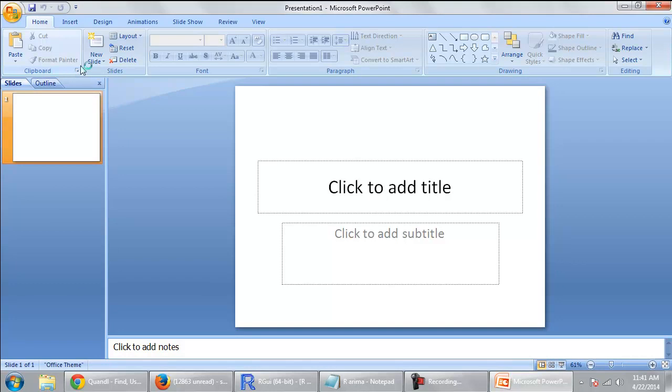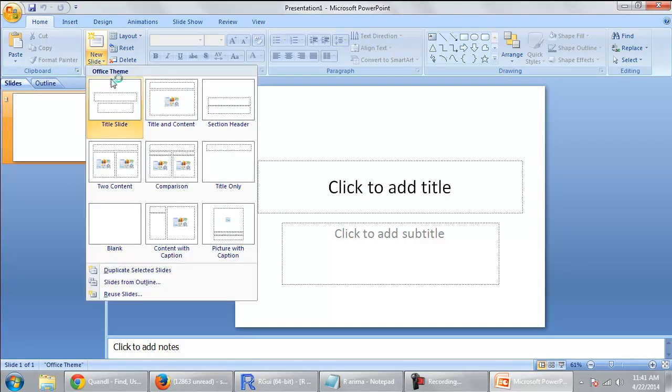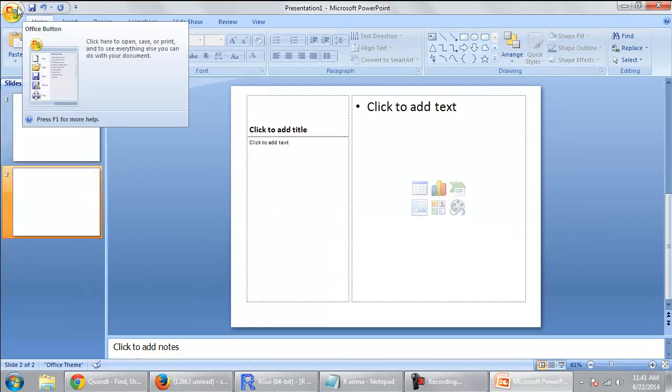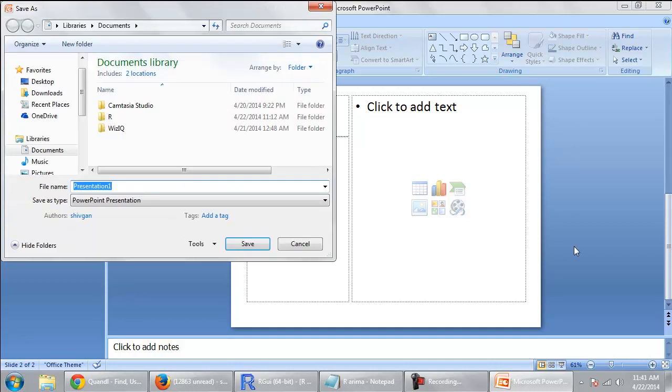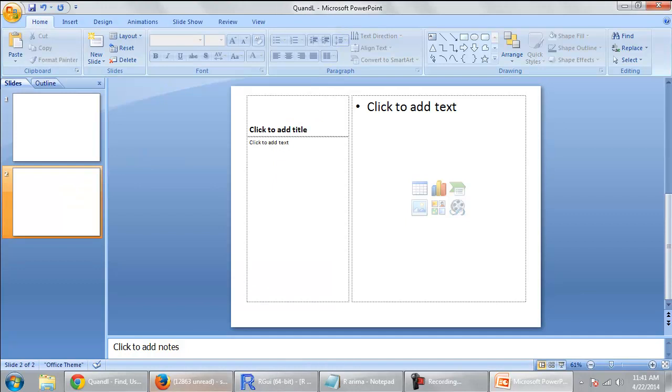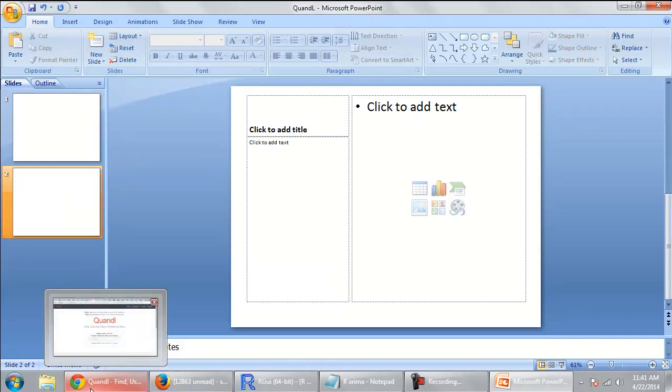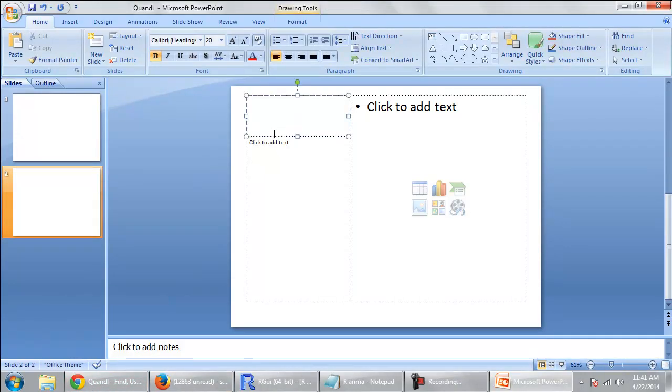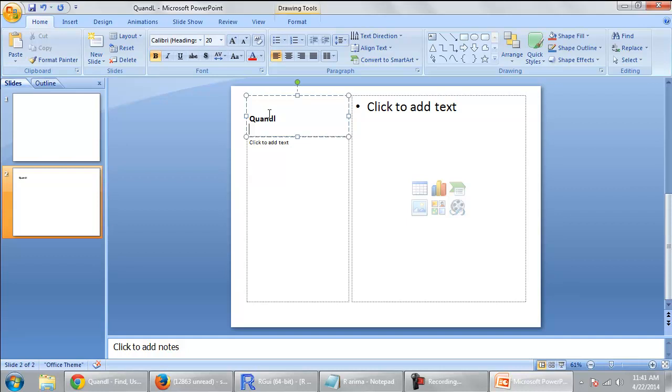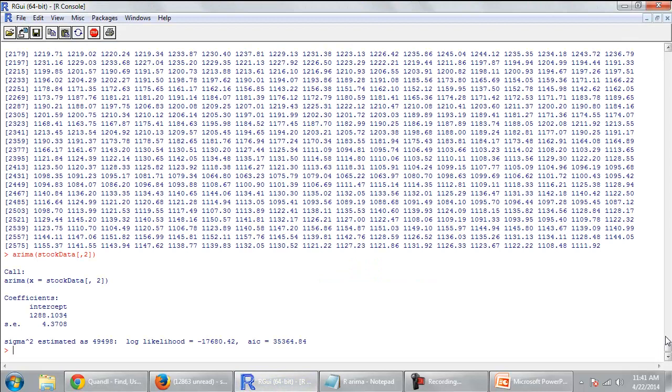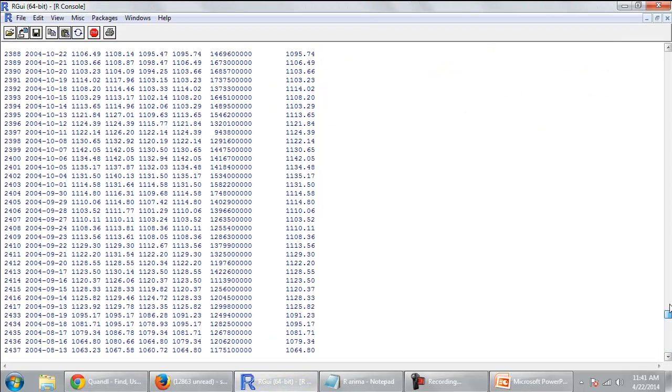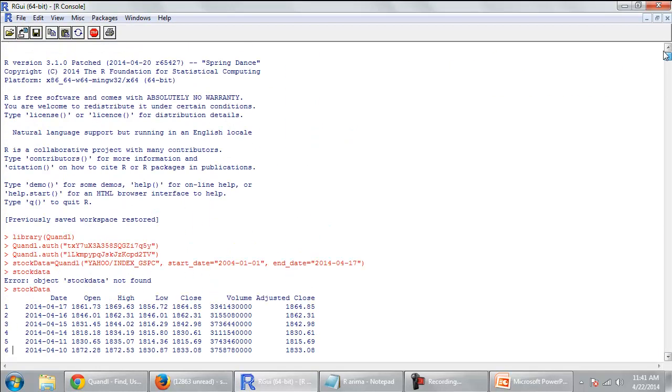So this software is, or rather a database pulling website is Quandl. Now earlier to this, Q-U-A-N-D-L. Prior to this I was using Yahoo and as you know Yahoo can enable us to pull data into Matlab or R. So this is just like the same. So I made an account here, then I installed the Quandl library.